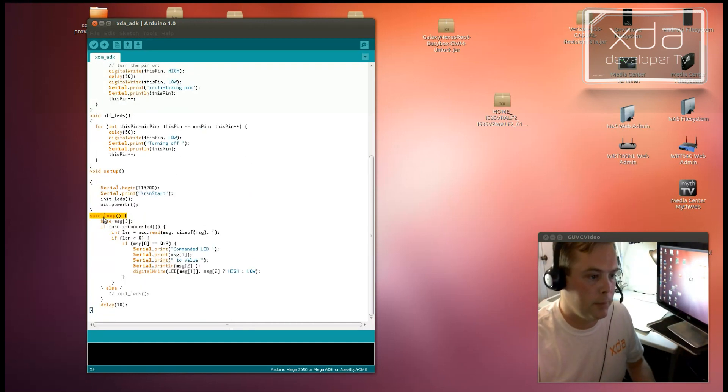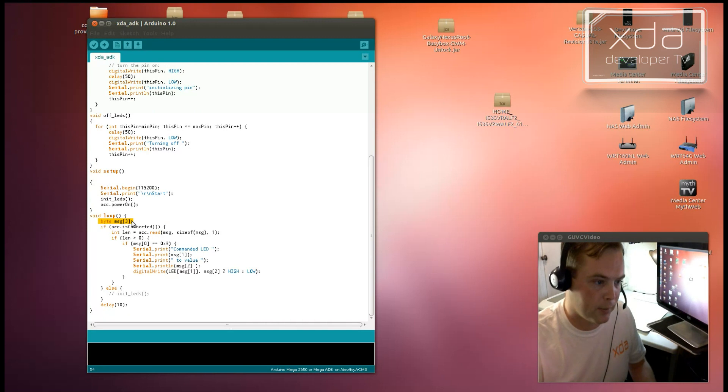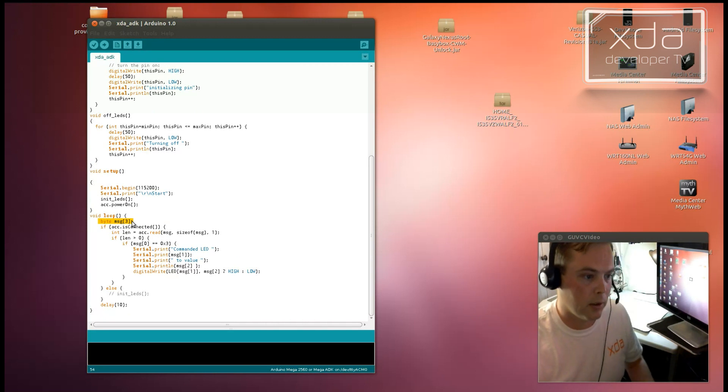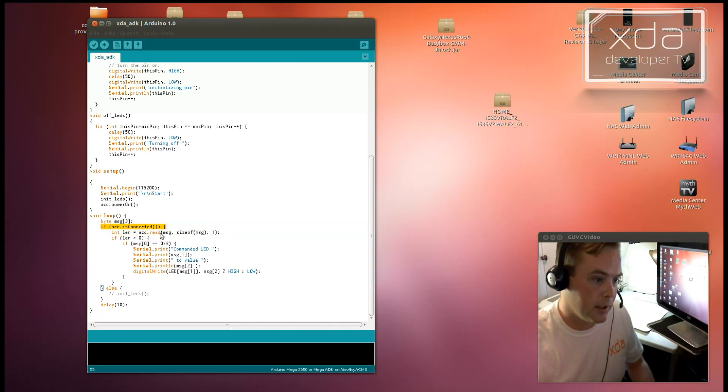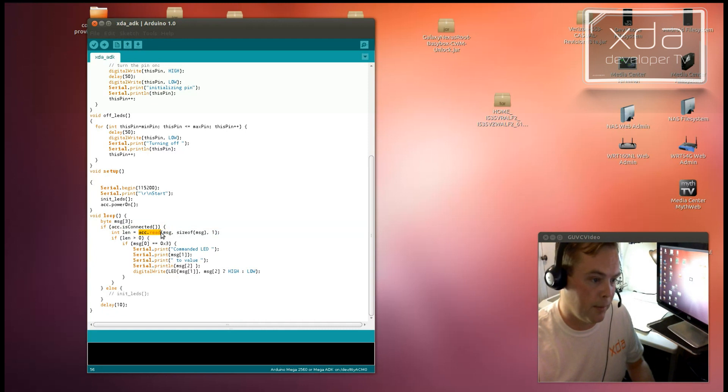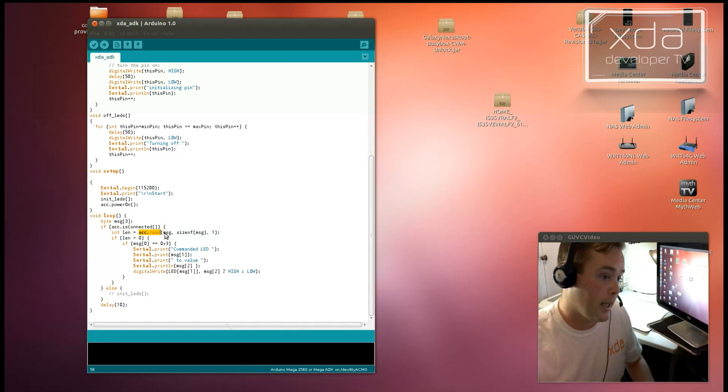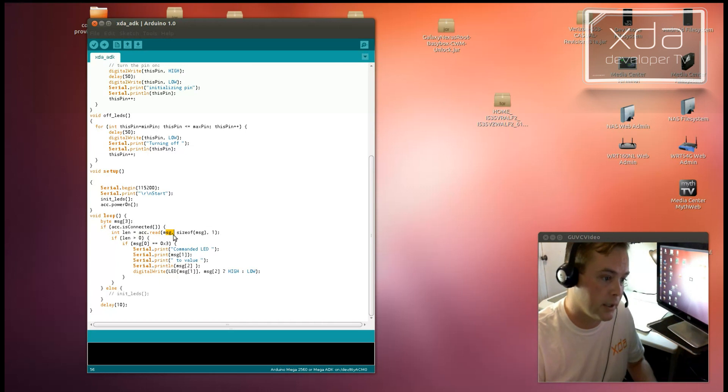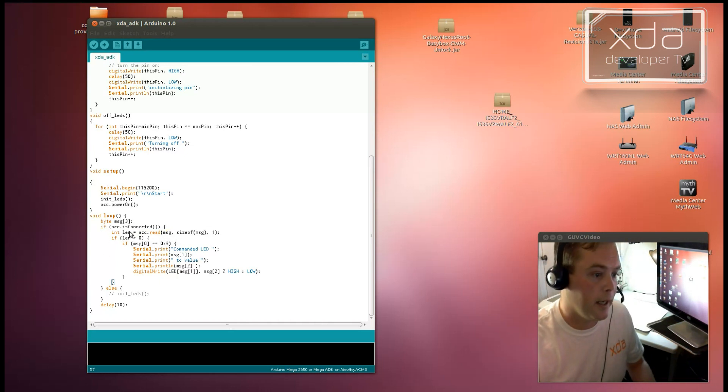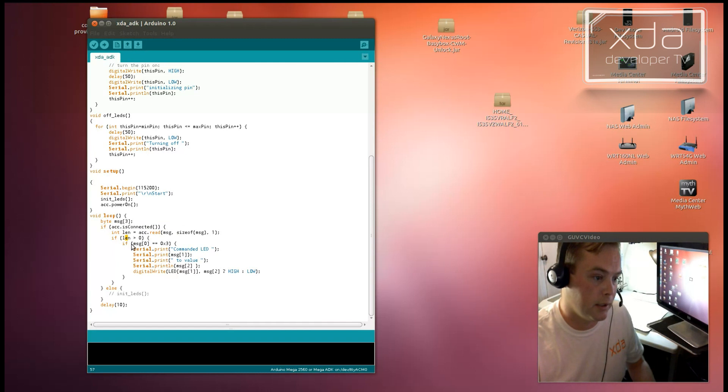So what loop does is it defines a three-part array. And then if the accessory is connected, it reads the message from the accessory, be that zero or if it actually is a message, it will be longer than zero. And it puts that into the message variable. And if the length is greater than zero, it will act upon it.